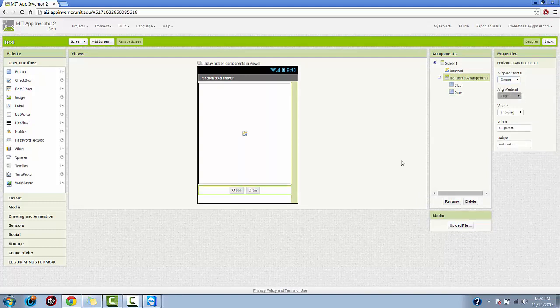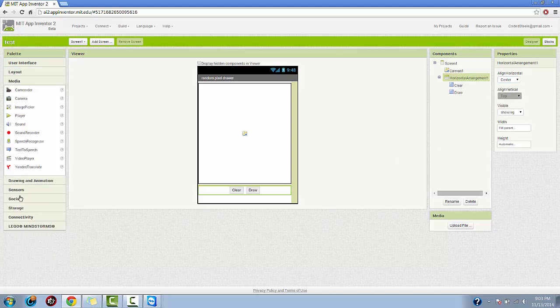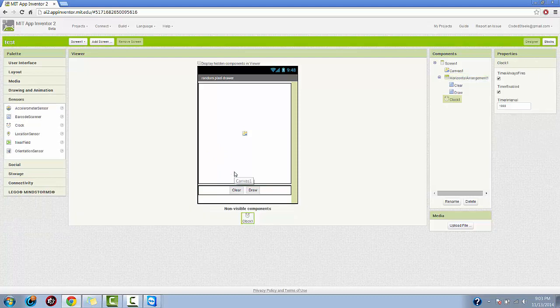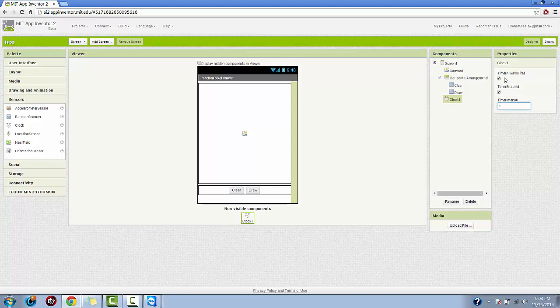The last thing we have to do is drag the clock component into this and switch this down to one. Timer interval, right here in the clock properties. Timer always fires, basically that means every time time is up, it's like an alarm clock. Any time time is up, it rings and it does whatever, you react to it. Well this is a similar thing, whenever the timer fires, whenever that timing interval is up, the alarm goes off and the app is going to do something. So what is it going to do? Well we haven't specified that yet.